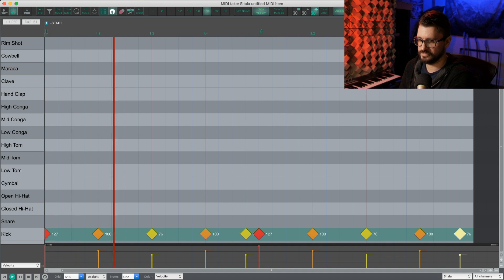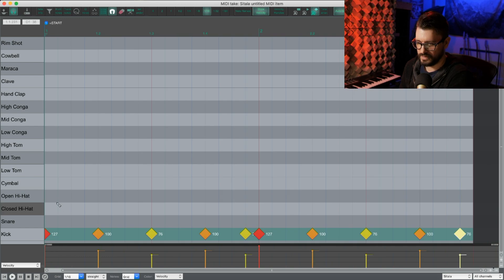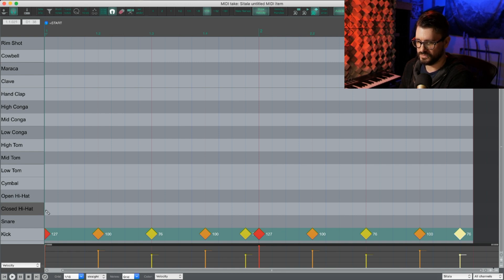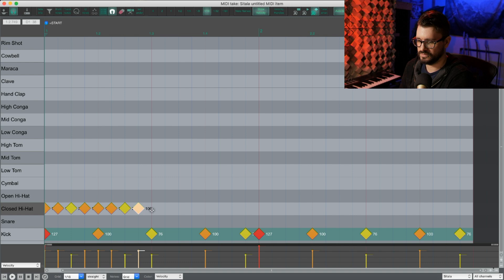Let's hear that. And let's put in the closed high hat. We're just going to kind of alternate between two and three here. So let's do two, two, three, two, two, two, three, two, two, two.